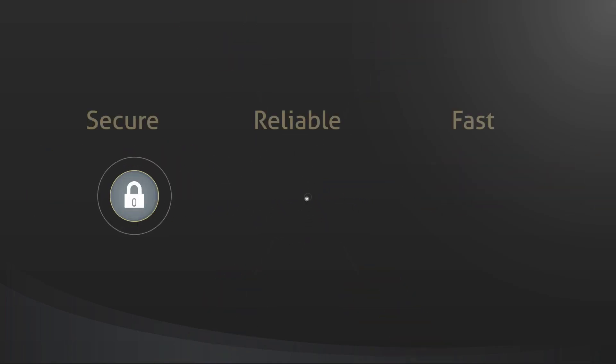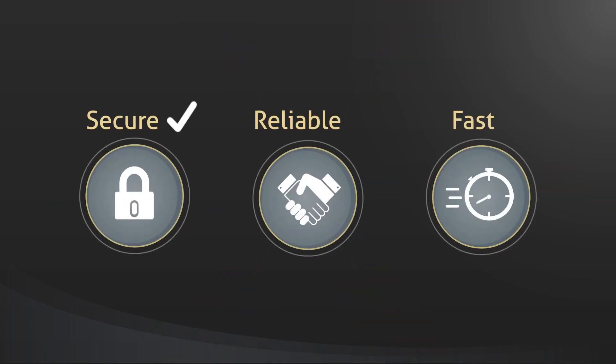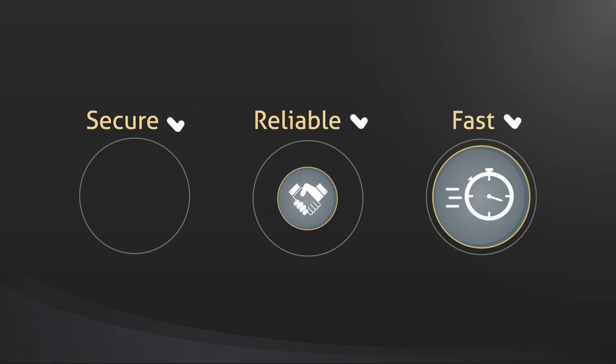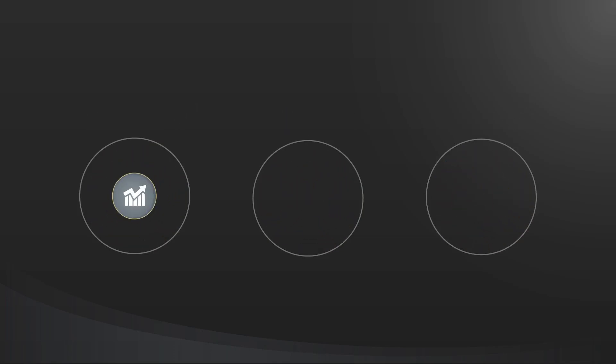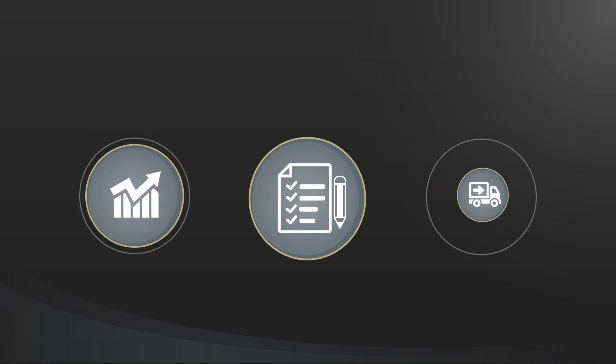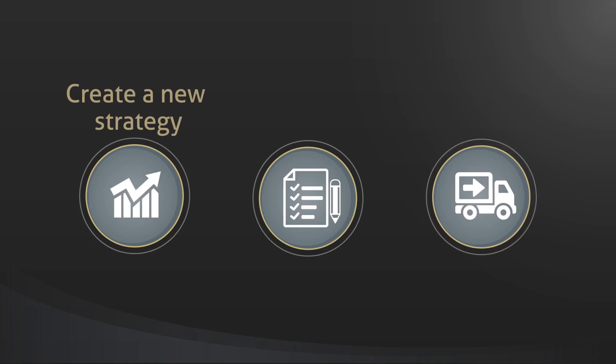It's highly secure, reliable, and optimized for fast execution. In this video, we'll show you how to create a new trading strategy, how to backtest it, and how to deploy it.